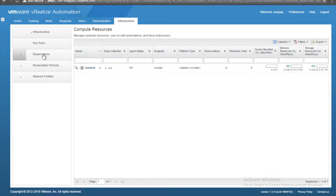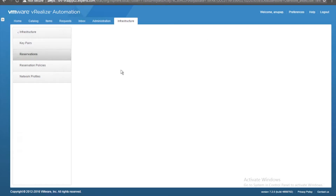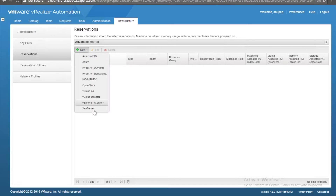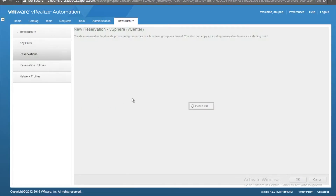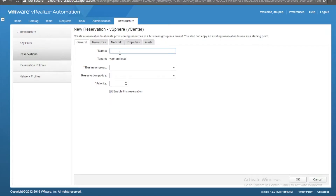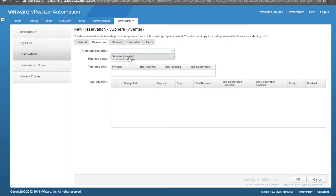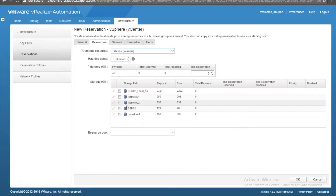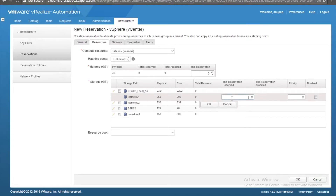Now we can go to Reservations, click New, vSphere reservation. I'll name it REV and select the business group Airborne, priority one. Going to Resources — select the data link cluster and you can see everything got populated correctly. I'm going to create a reservation for the datastore: let it be 100 GB, priority one. I'll also select the remote datastore at 100 GB priority two.